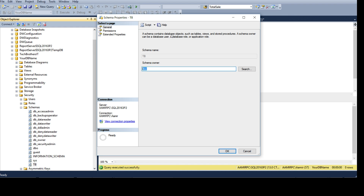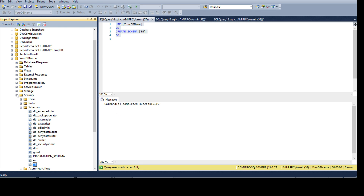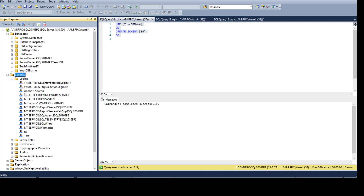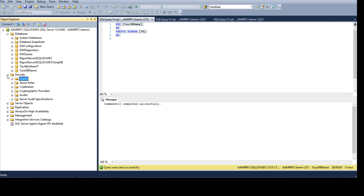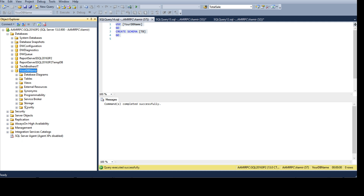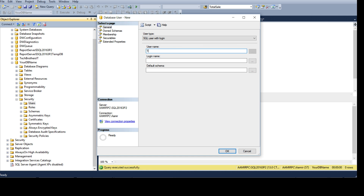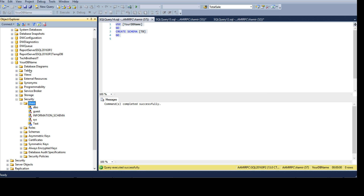A schema contains database objects such as tables, views, and stored procedures. A schema owner can be a database user, database role, or application role. Let's say somebody creates a database, then creates a user. I want to show you how to change the owner of a schema. Under the main Security node, I have a test login. I'll go to Security, Users, create a new user with username test, linked to the test login.